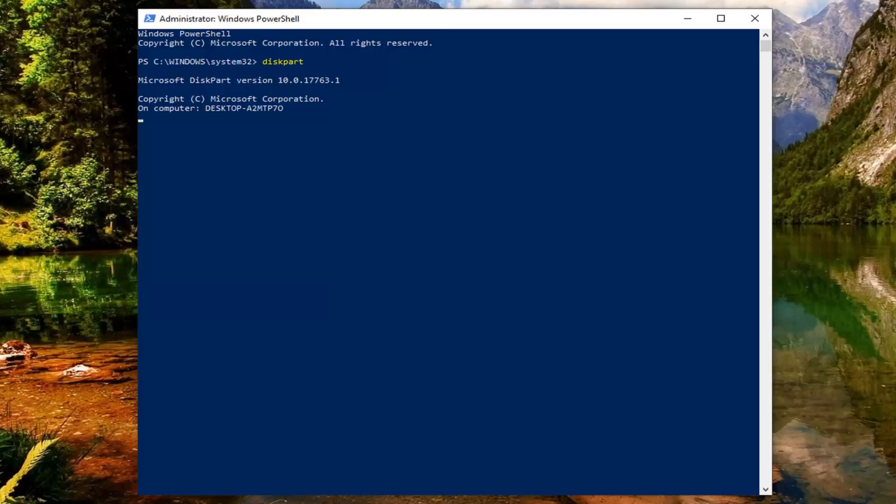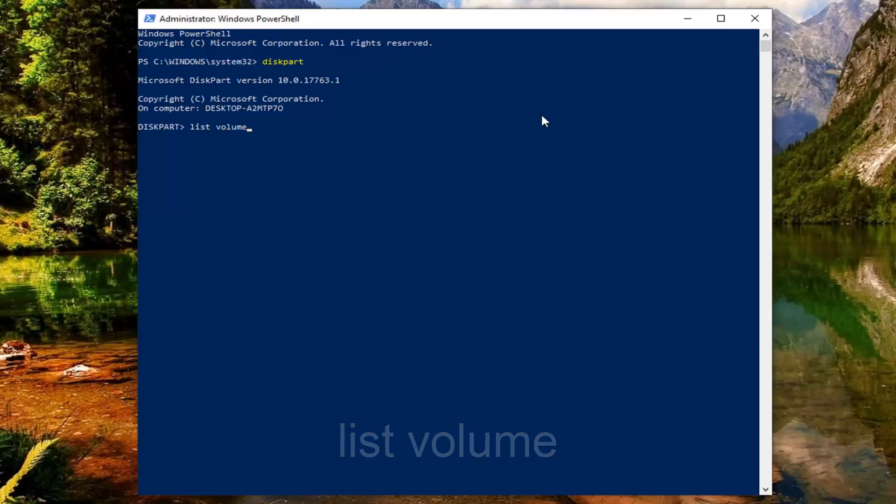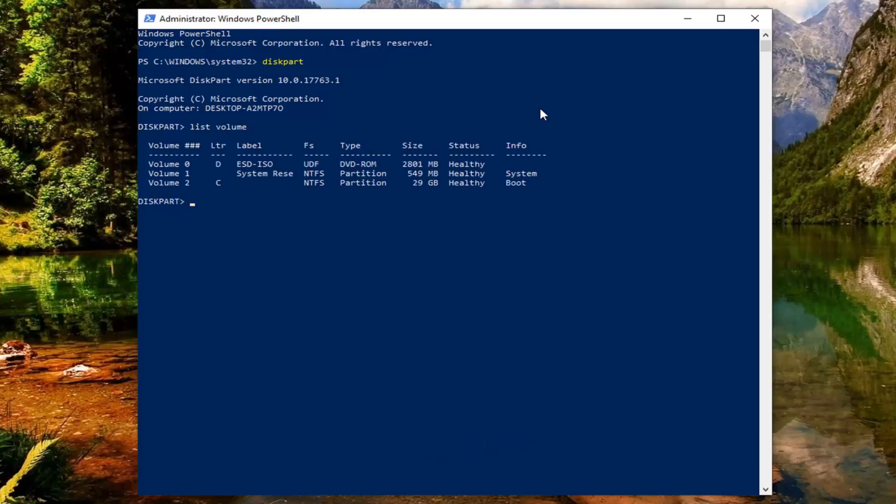Once it's done here we have entered the disk partition utility and now you want to type in list volume, and there should be a space in between list and volume. Hit enter on the keyboard. This should show all of the list here of all of the drives.